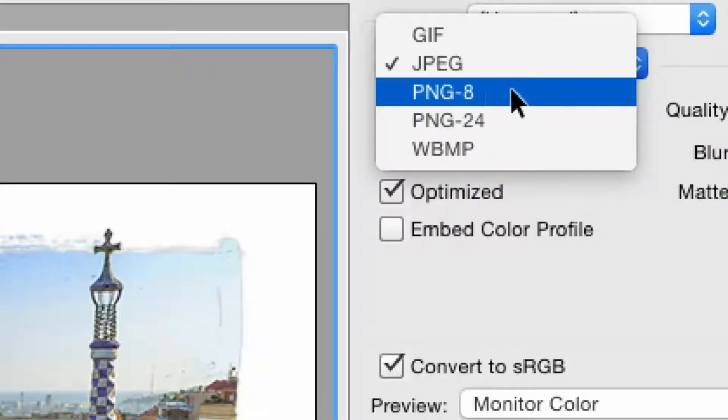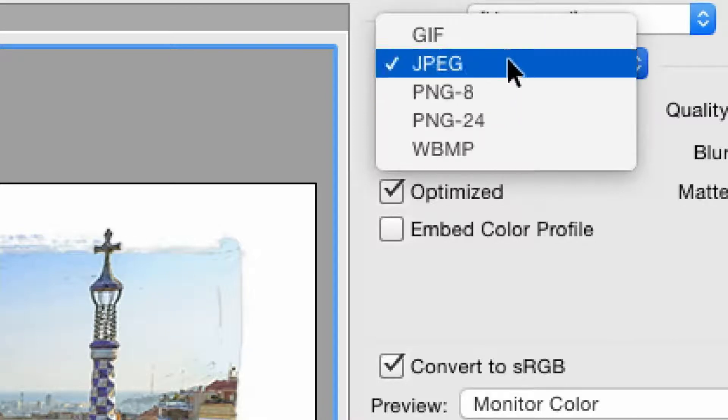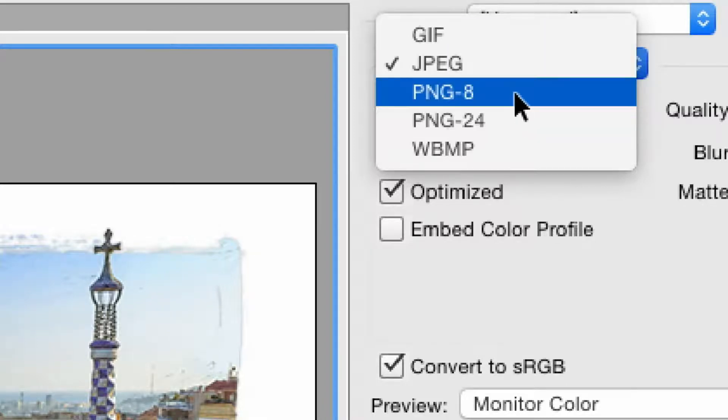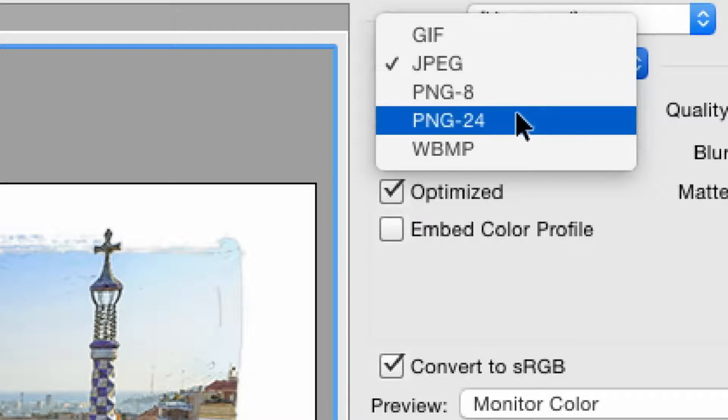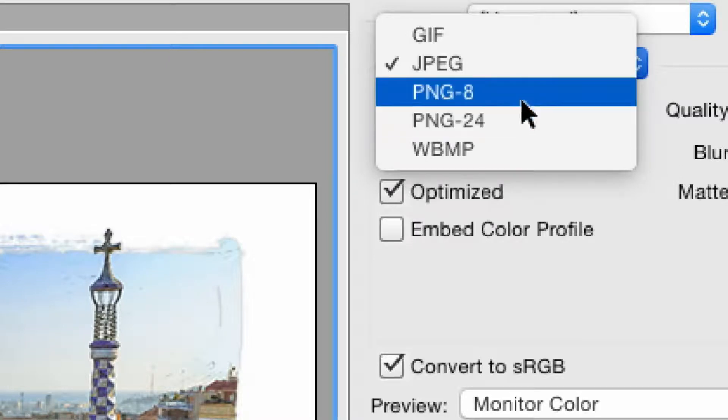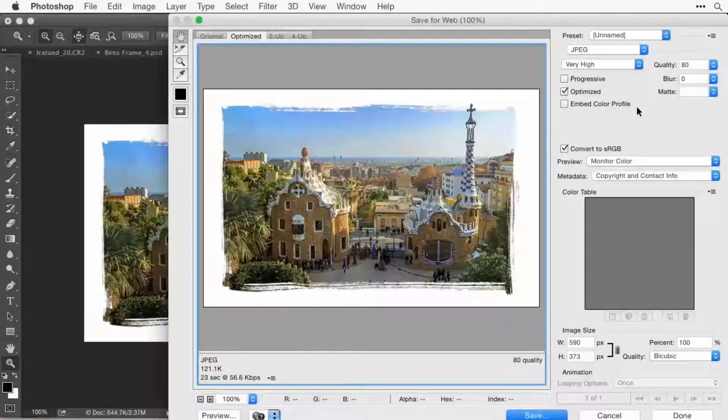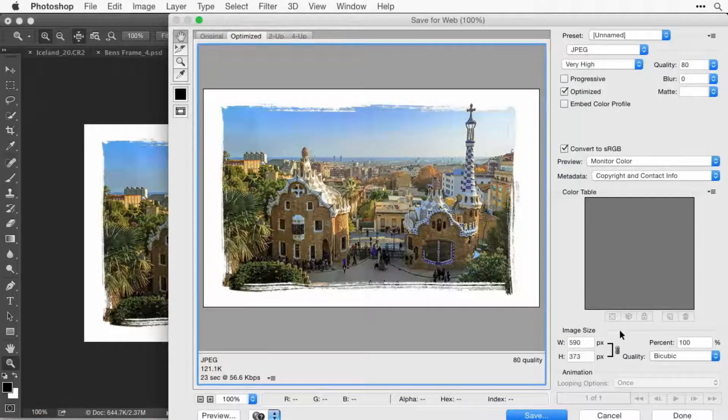You'll see it on almost every photographer's website because photographers think JPEG's the best. JPEG's the best for photos, not for graphics. Instead, for graphics you can use GIF or PNG. I would usually use PNG. It's a more modern file format than GIF.